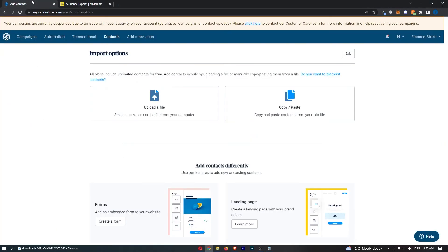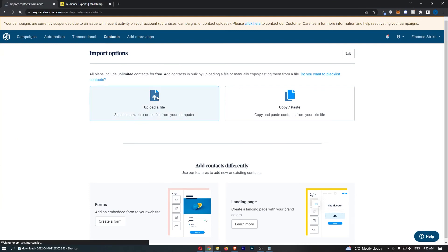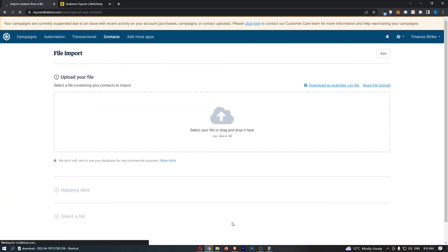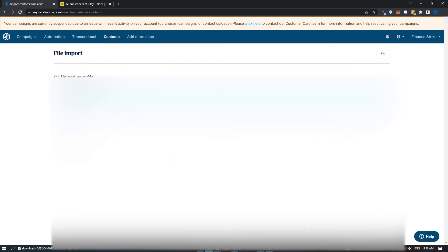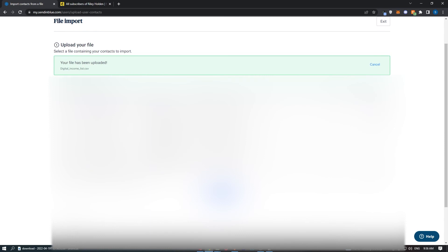All I need to do now is go back to Sendinblue, upload a file, and then simply upload the file I just downloaded. You can see the list is here, so I'm going to click Confirm Your File.